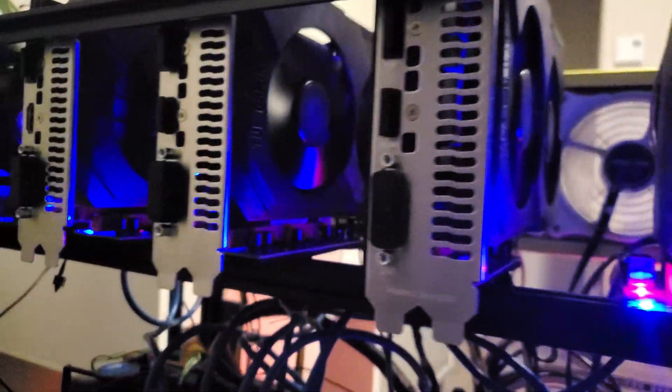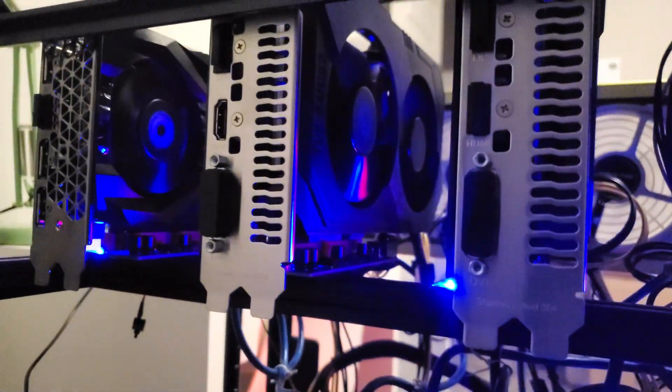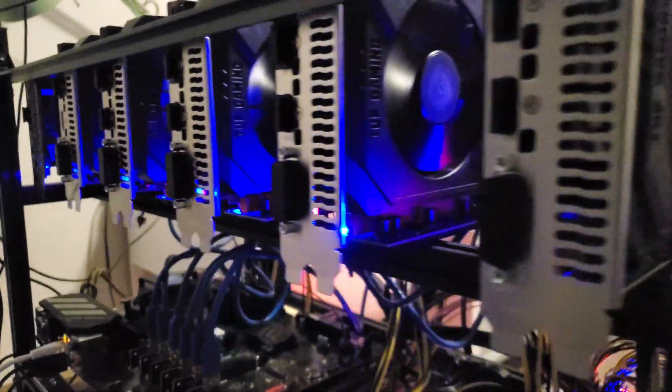Hello to all my fellow miners out there. Today I have some more good news. I got a new GPU. So let's check it out.